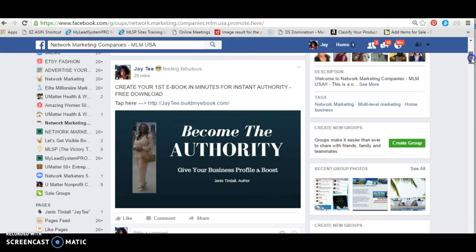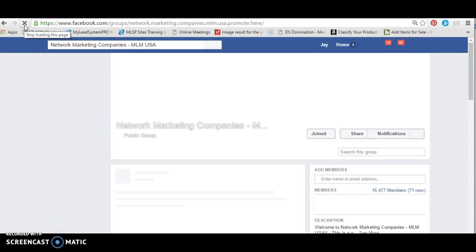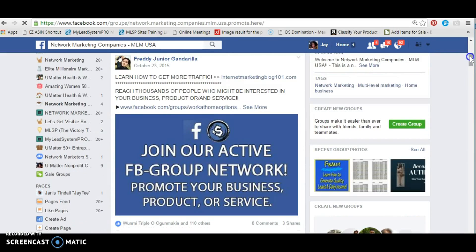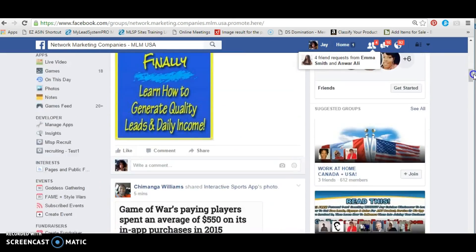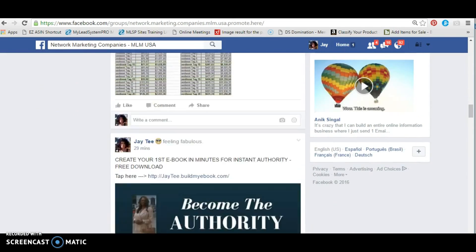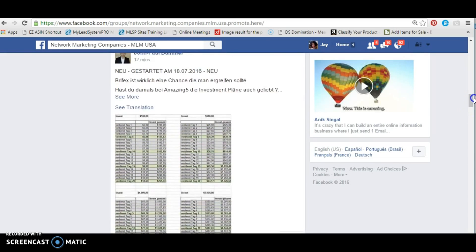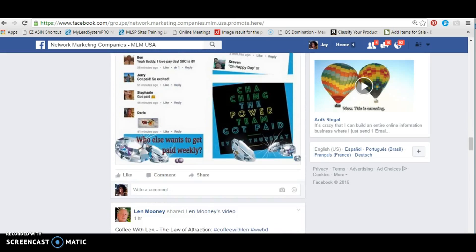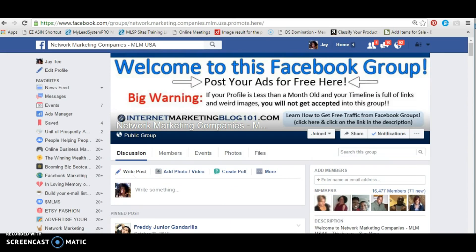I'll refresh my page to see if anything happened over there since our last episode. It's only been minutes so probably nothing, but you never know — I should have gotten some type of notification. Okay, so no one has commented. None of them have been liked or commented, and it's been about an hour. So we're going to move on.